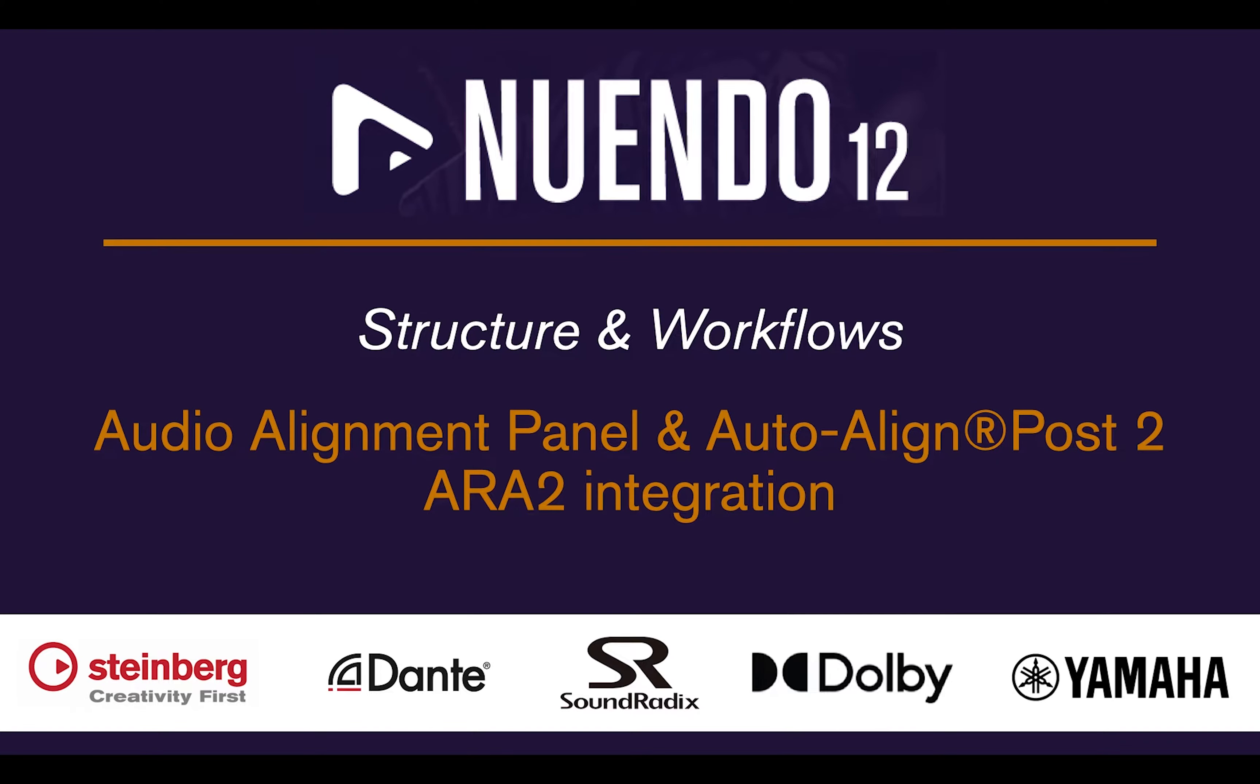Hi, let's take a look at the Audio Alignment Panel and Auto-align POST2 from Soundradix ARA2 integration with Nuendo 12.